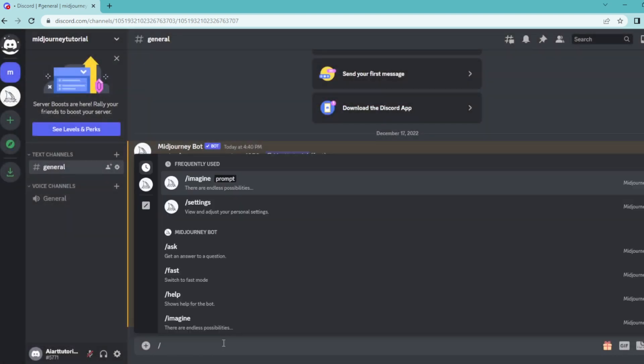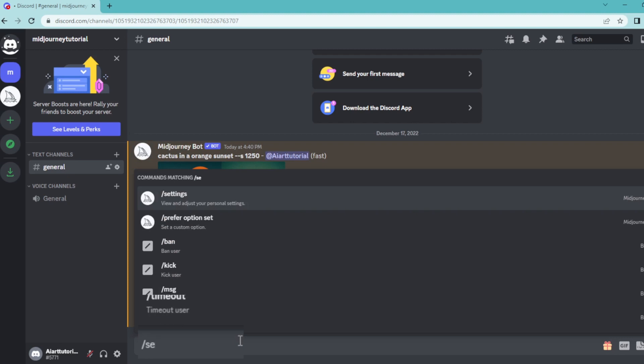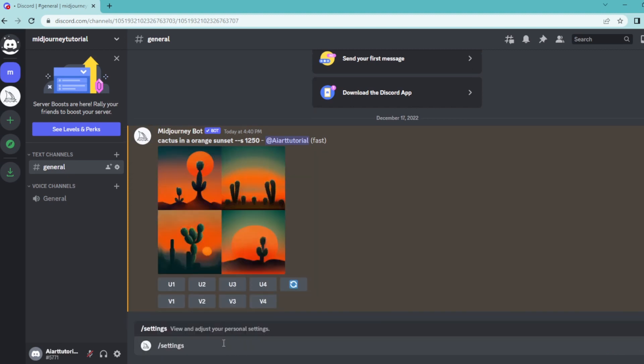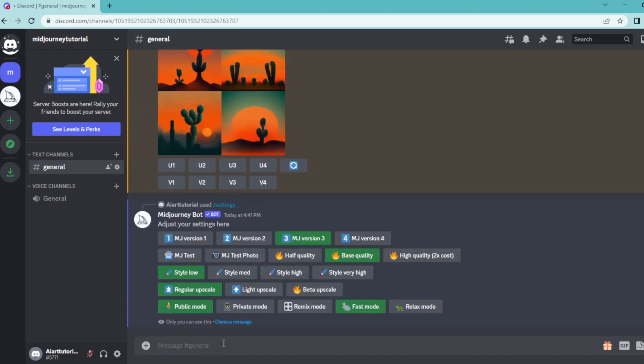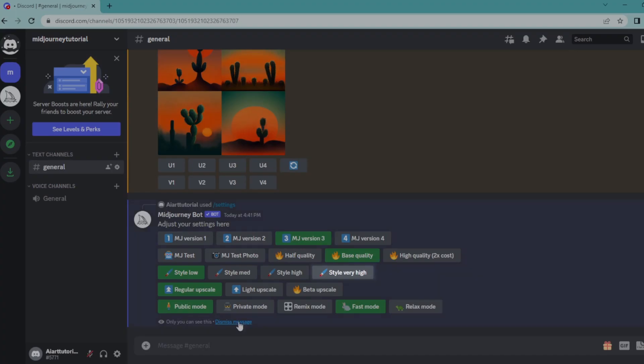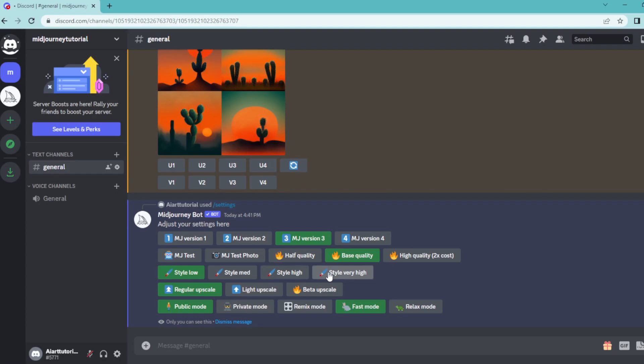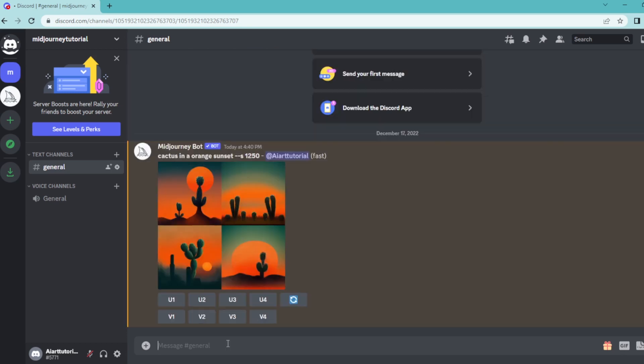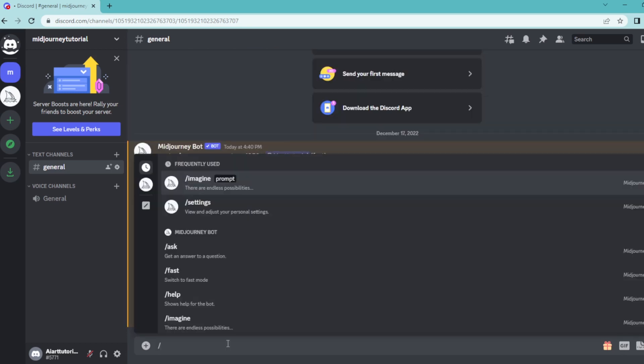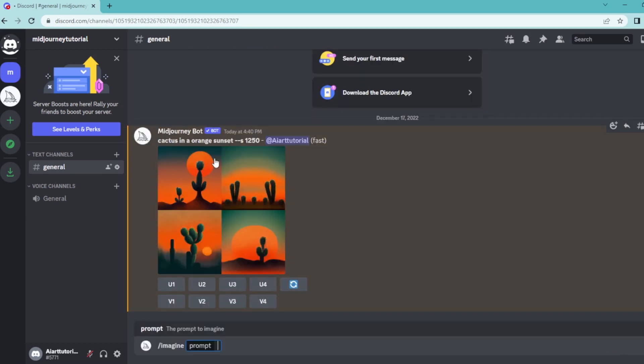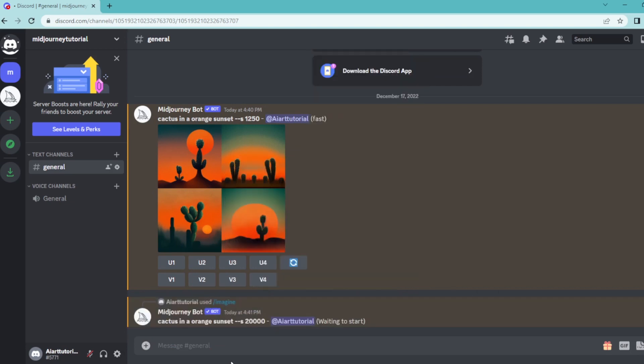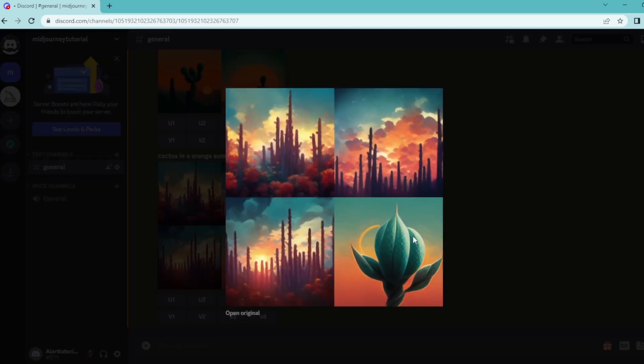Here I'm going to write down slash settings and then select style very high. Then I'm going to write down the same prompt here to show you the difference between them and hit enter. And here is our highly stylized image.